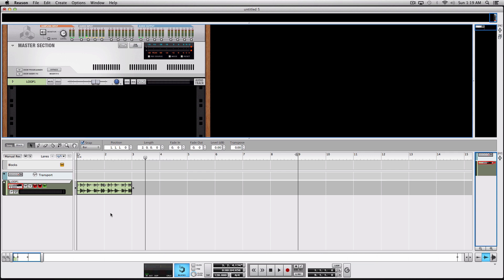As you can see, I've imported a loop, which in this case is a drum loop, and I want to tweak it in Dr. Octorex. I'll let you listen to it first and then show you how to do it.